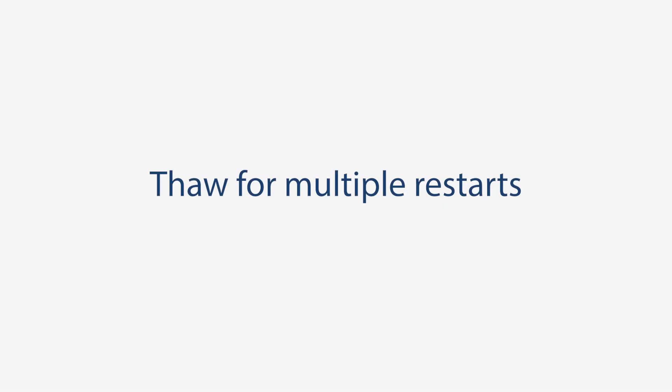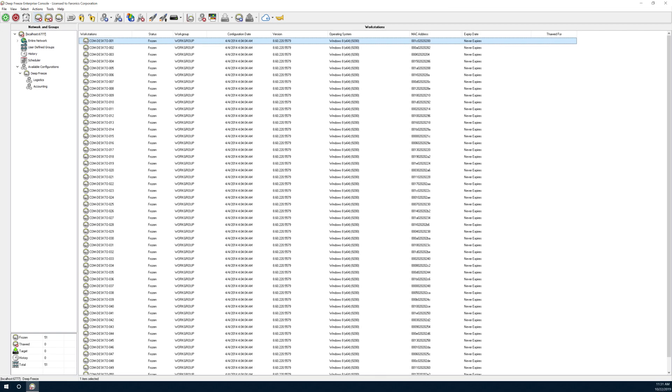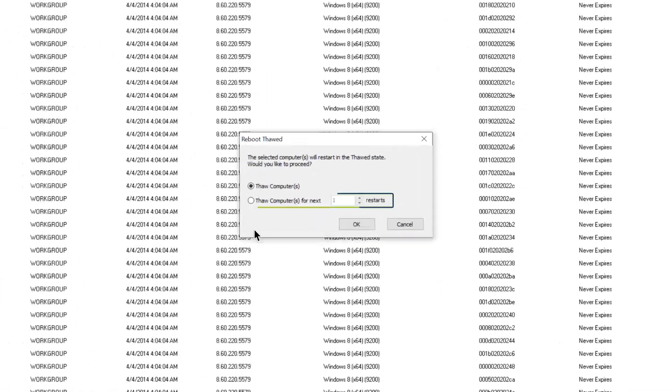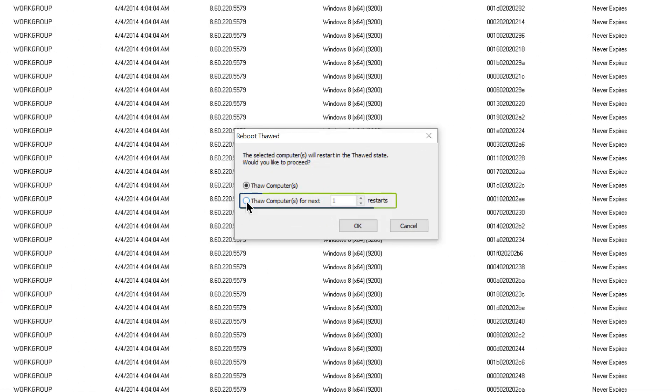Thaw for multiple restarts. Set the number of thawed reboots from the console whenever you choose to reboot thawed or reboot thawed locked.